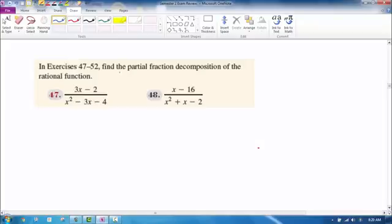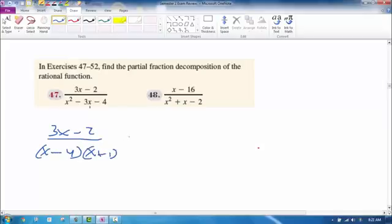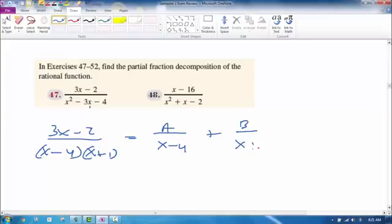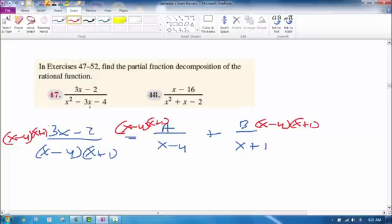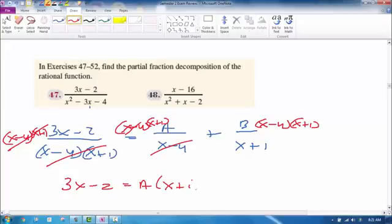The next problem wants us to find the partial fraction decomposition. First, factor the denominator as (x − 4)(x + 1). Then rewrite the expression as A/(x − 4) + B/(x + 1). Multiply everything through by (x − 4)(x + 1): the full denominator cancels on the left giving 3x − 2; the first factor cancels giving A(x + 1); and the second factor cancels giving B(x − 4).